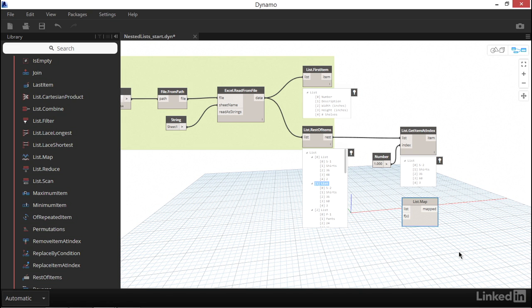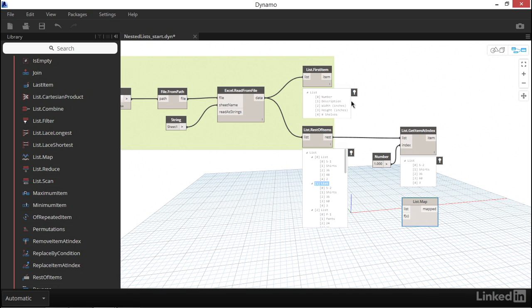ListMap allows us to specify a function that we want to perform on every item of a list. For example, we just used GetItemAtIndex to pick out index 1 of our parent list, and the output was a list of five items. But what if we aren't interested in looking at the data for ShelfType S2? What if instead, we meant to see every ShelfType's description, or index 1, of every sublist? We need to drill down one more level to the sublist level. That's where ListMap comes in.